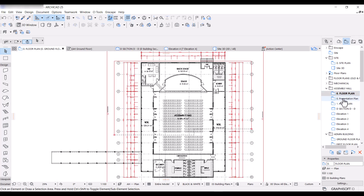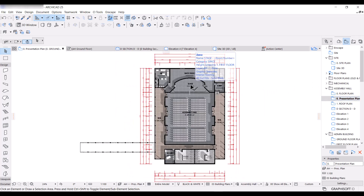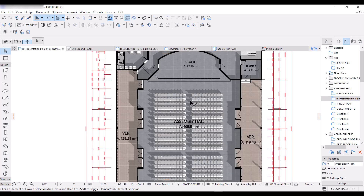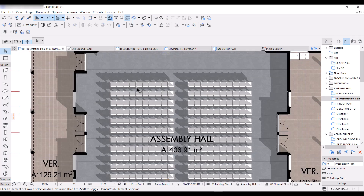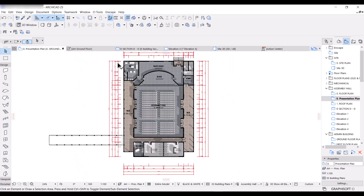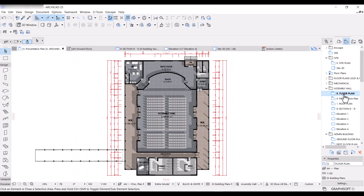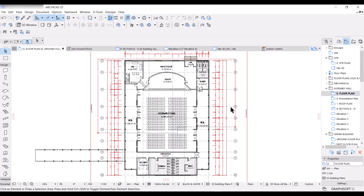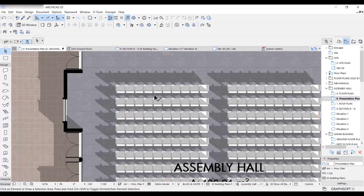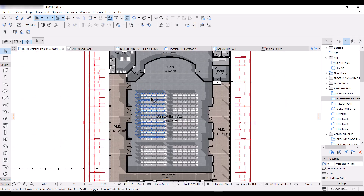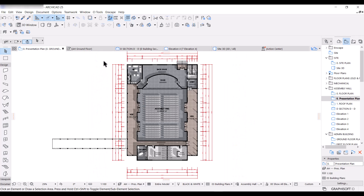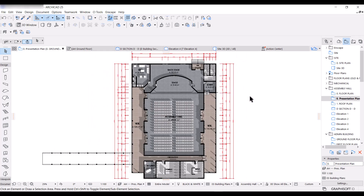Even within this floor plan, I've also created a presentation plan for this assembly hall section. As you can see, I have a nice looking presentation plan with shadows, the floors have textures and all of that. If I go back to the generic floor plan, I have grid lines and section lines and elevation markers all activated. But going back to the presentation plan, everything else has been hidden, and I can have the interior of the assembly hall building clear so that anyone looking at it can see what's going on inside.